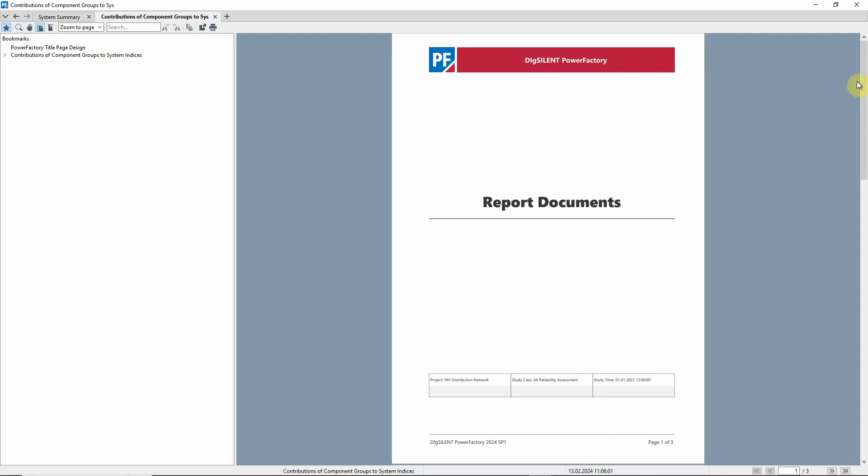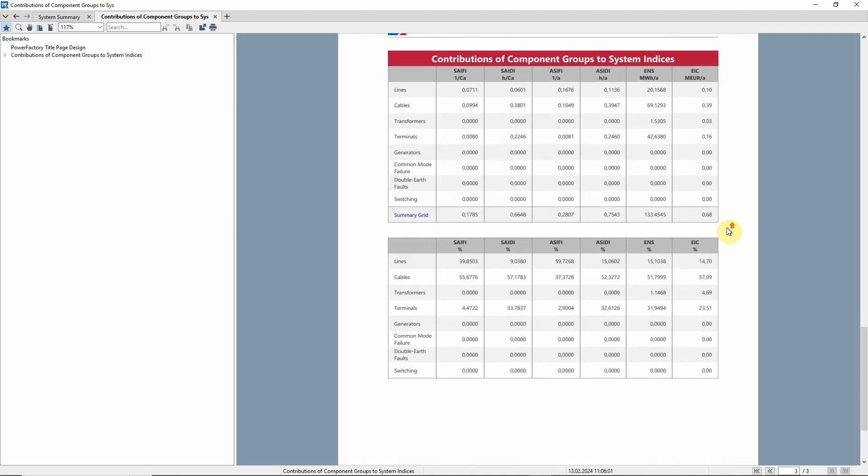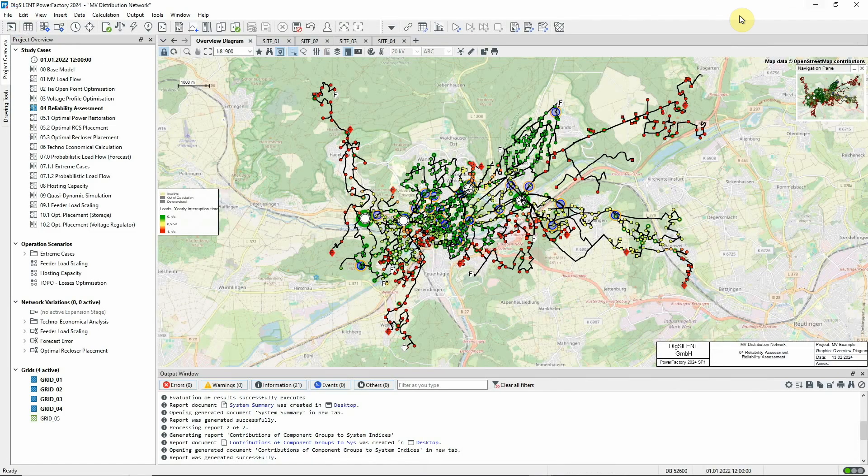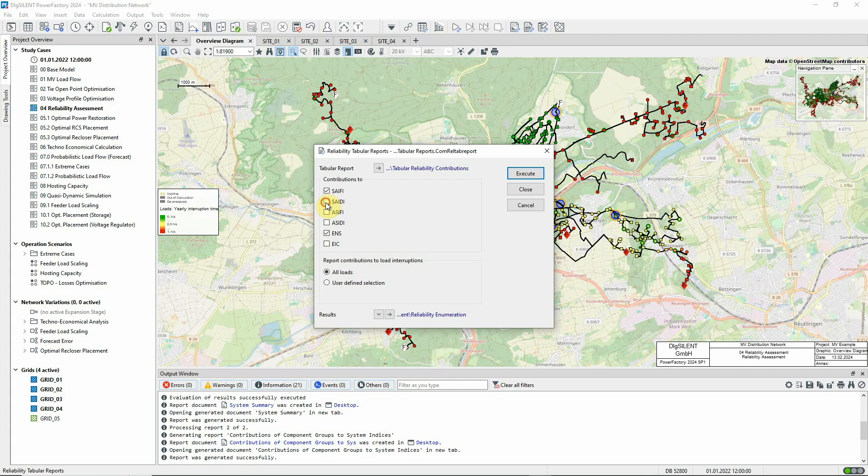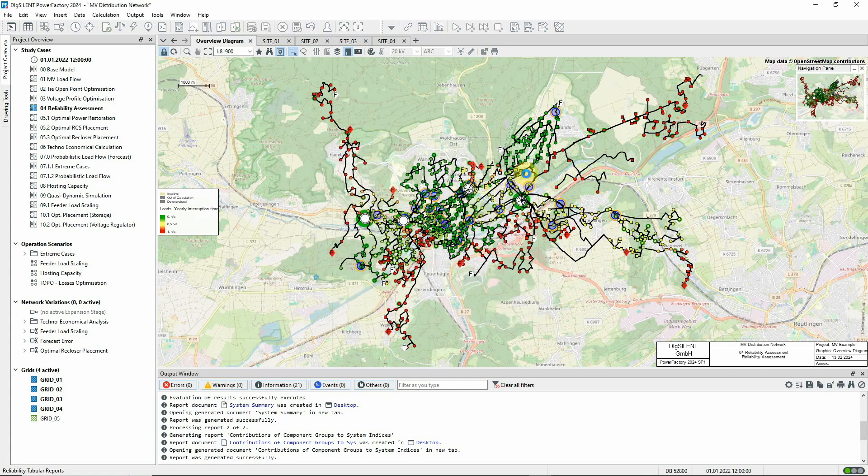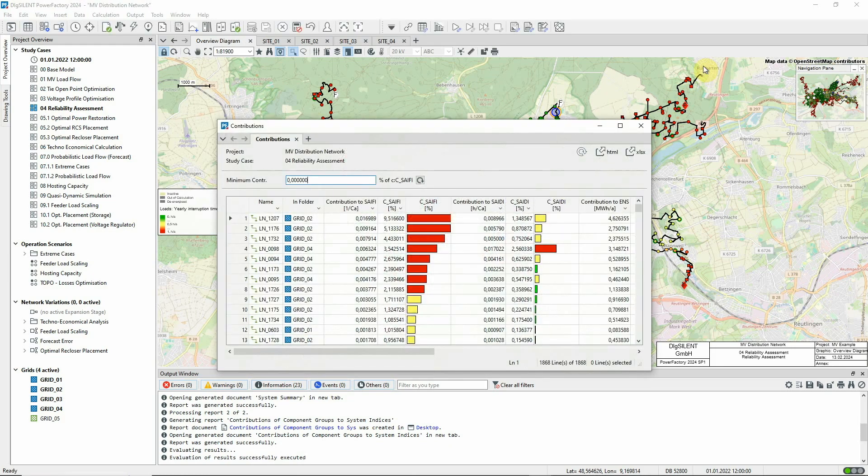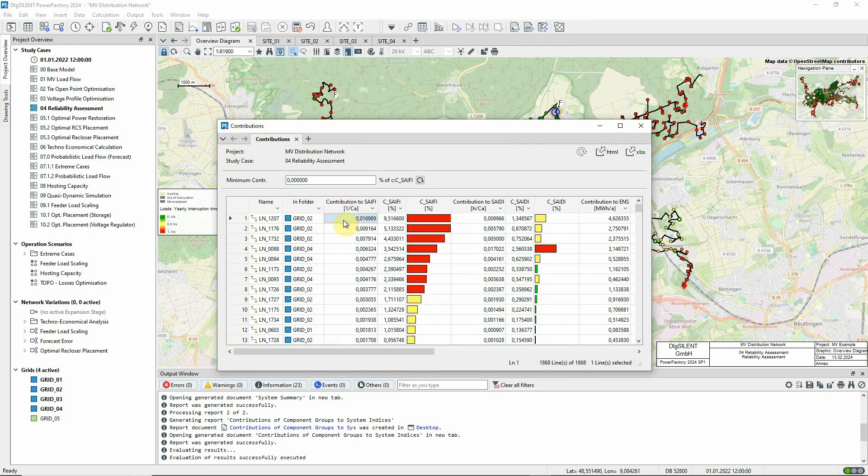This other report provides a breakdown of contributions to the indices according to the type of network component. We'd now like to know which particular faults are contributing the most to interruptions of supply. This icon can be used to create tabular reports of contributions. Let's look at these three indices. The table can be sorted as required. For example, we can sort to see which faults contribute most to SAIFI.